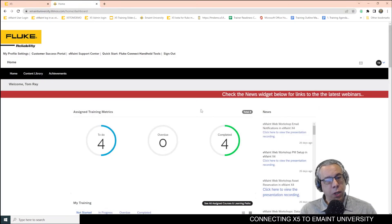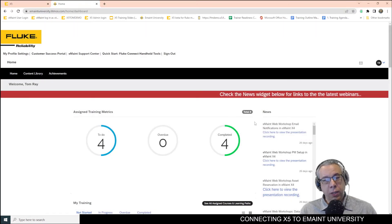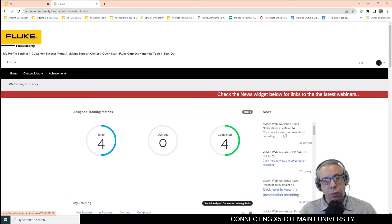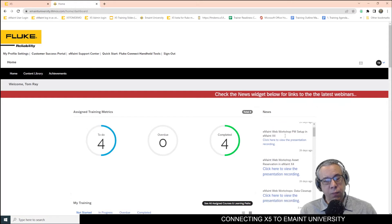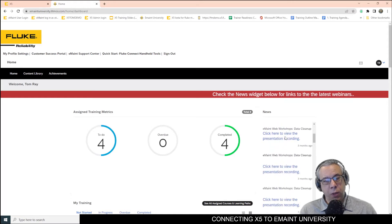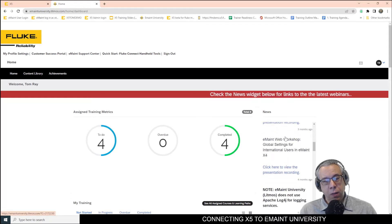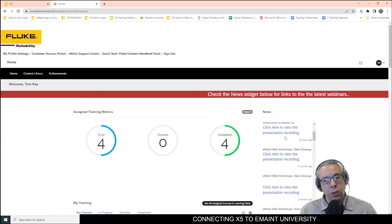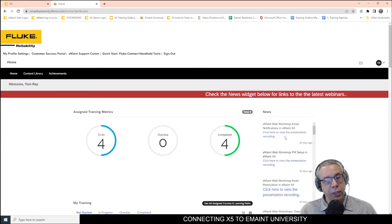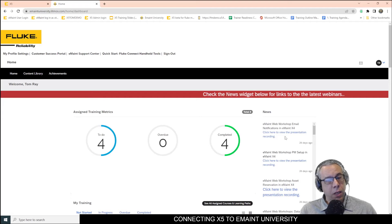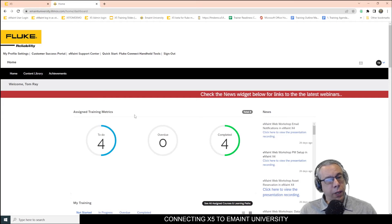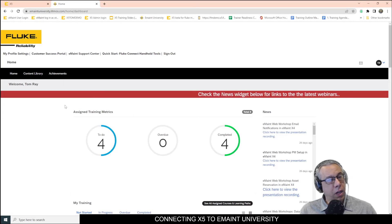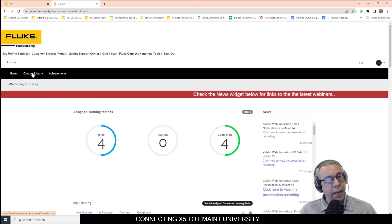From here at the dashboard, you can look at the newest released videos from webinars. You can also, if you would like to look at some content, you can go here to where it says Content Library. Click that,